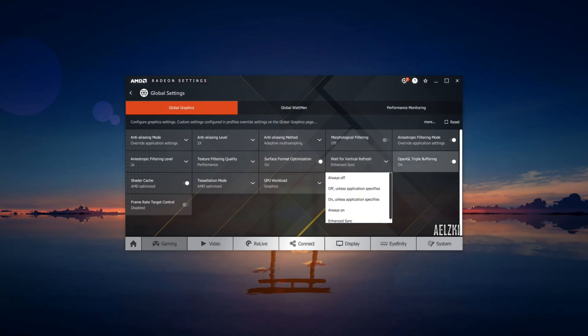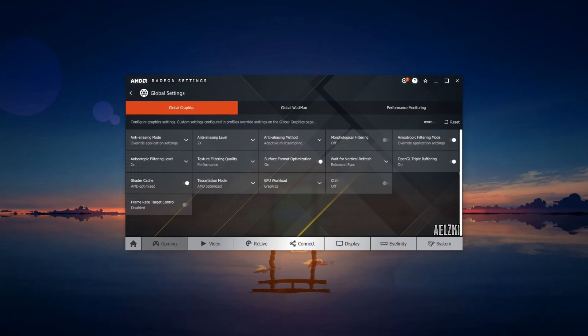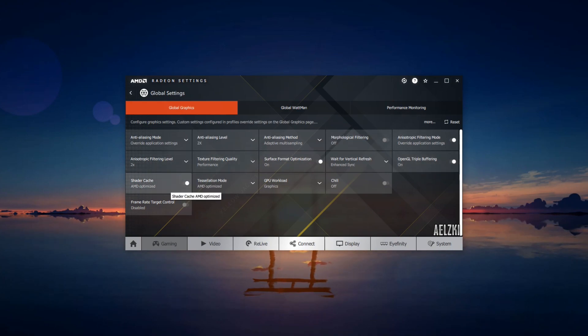Vertical refresh should always be enhanced sync. Then triple buffering for OpenGL applications should be enabled. Shader cache should also be enabled.